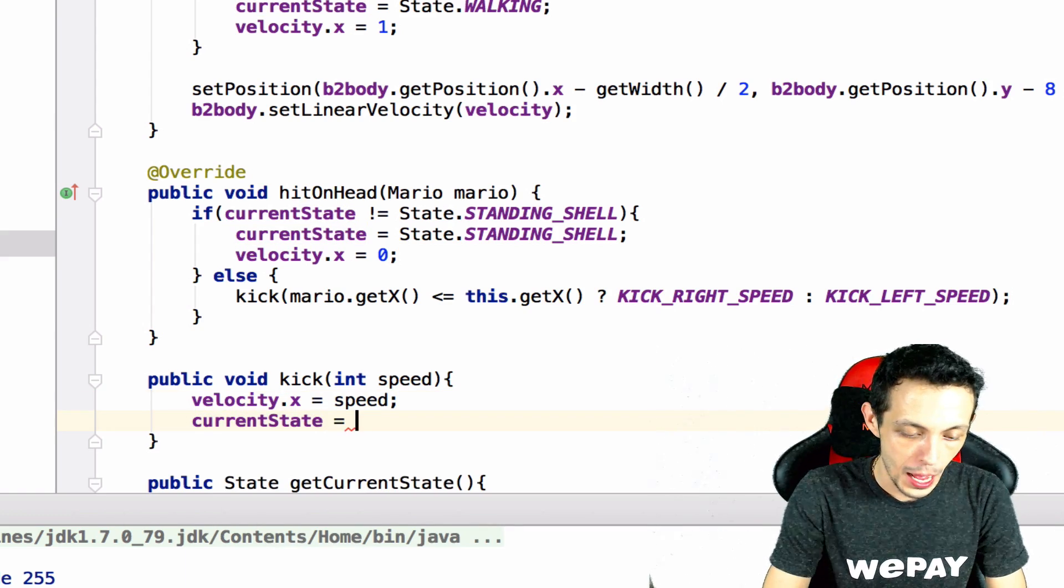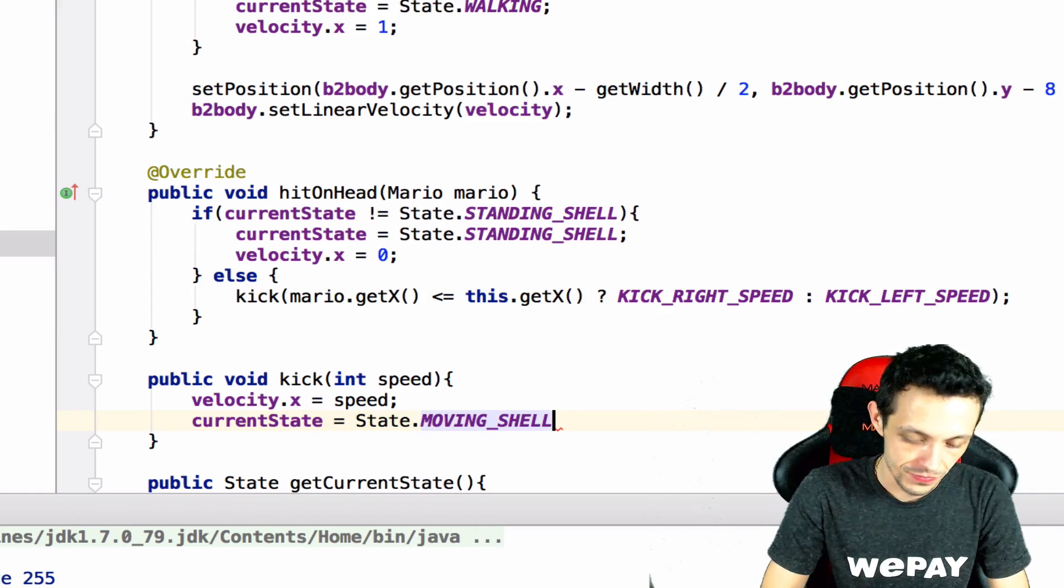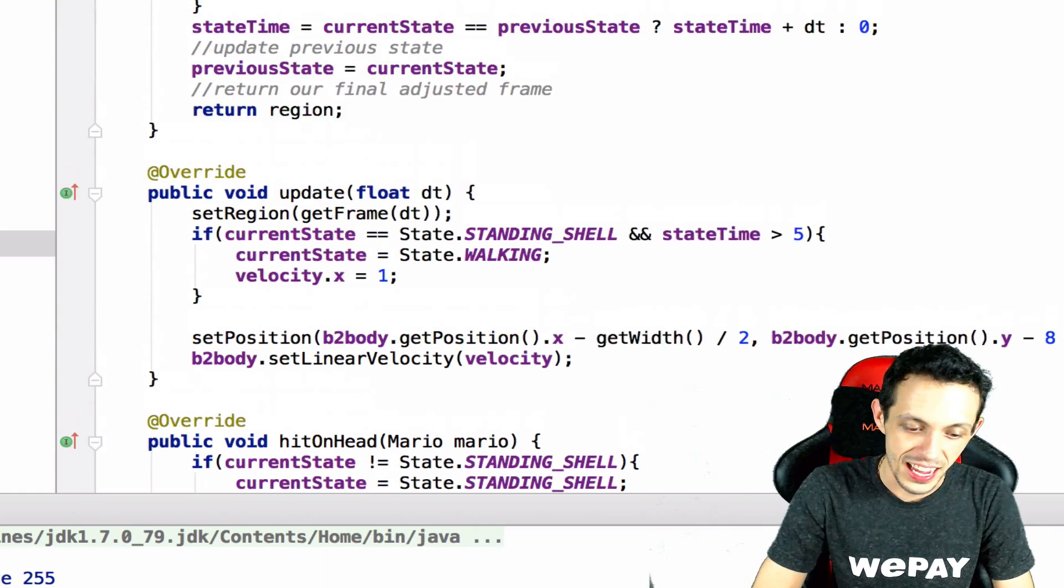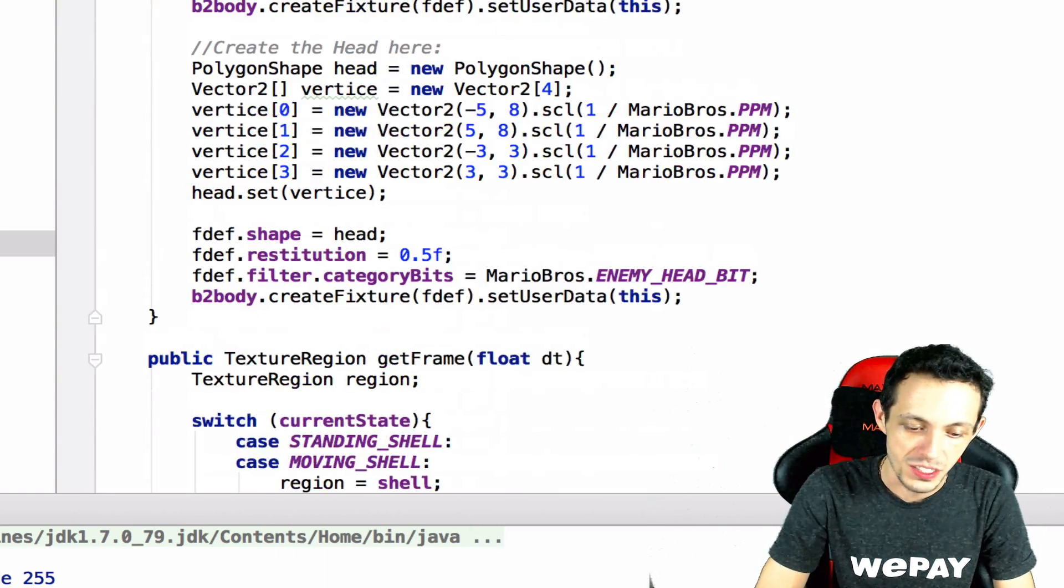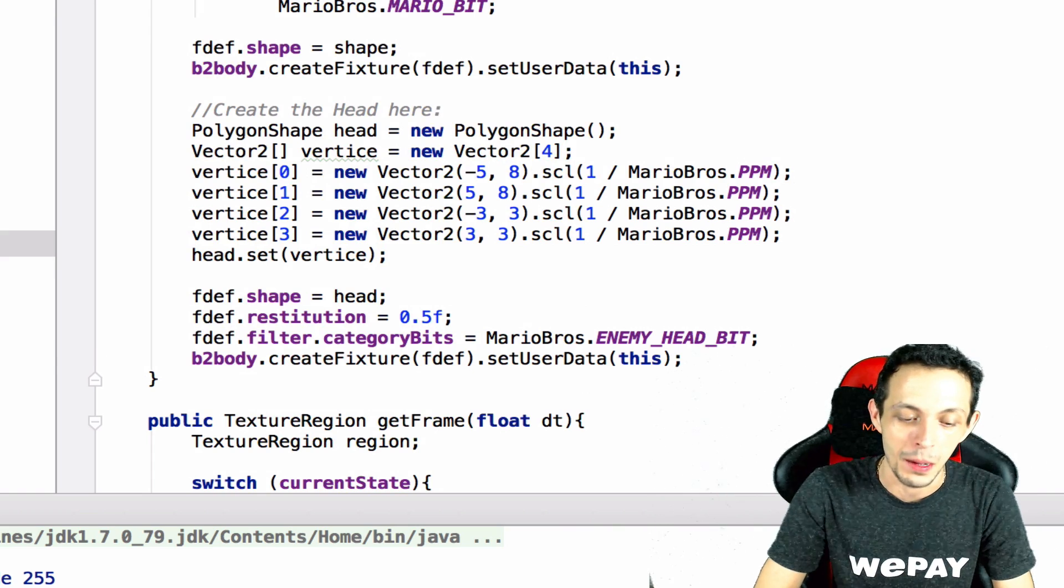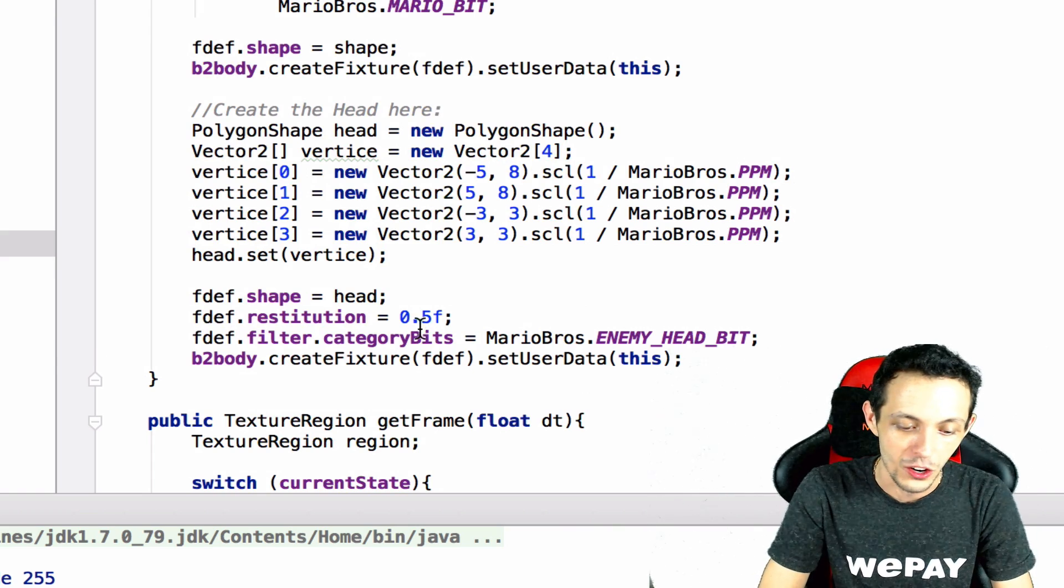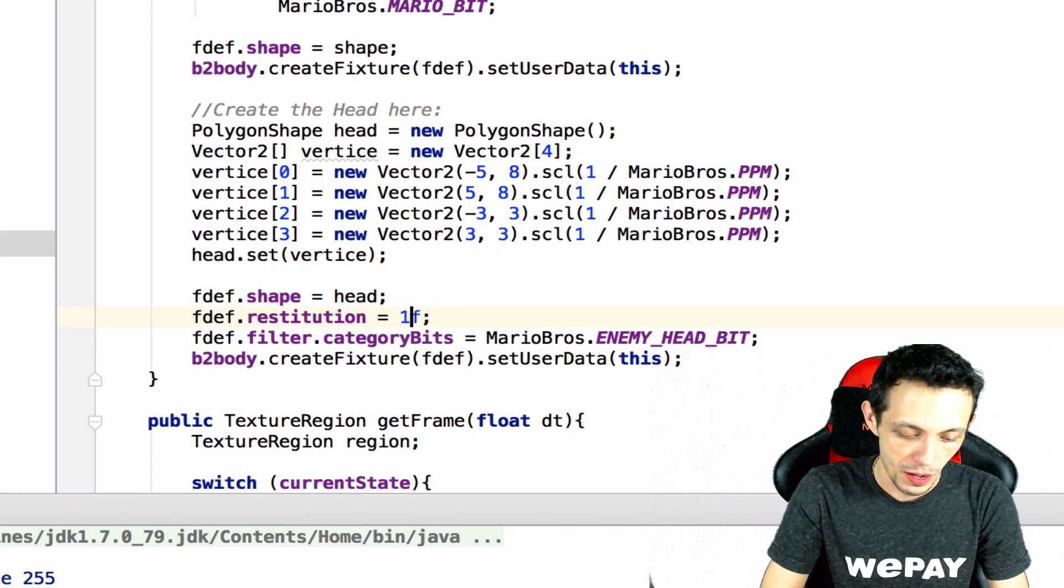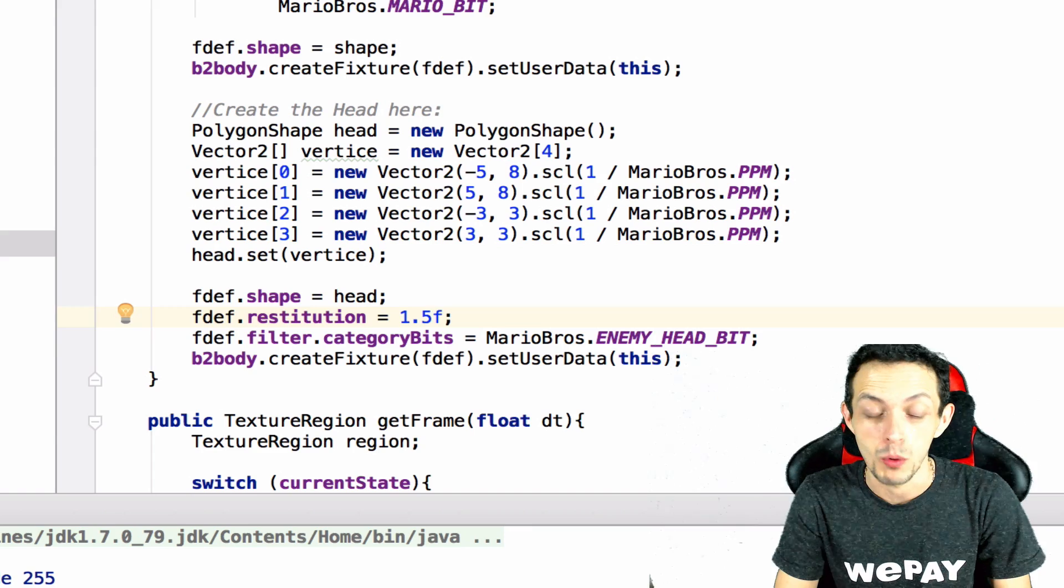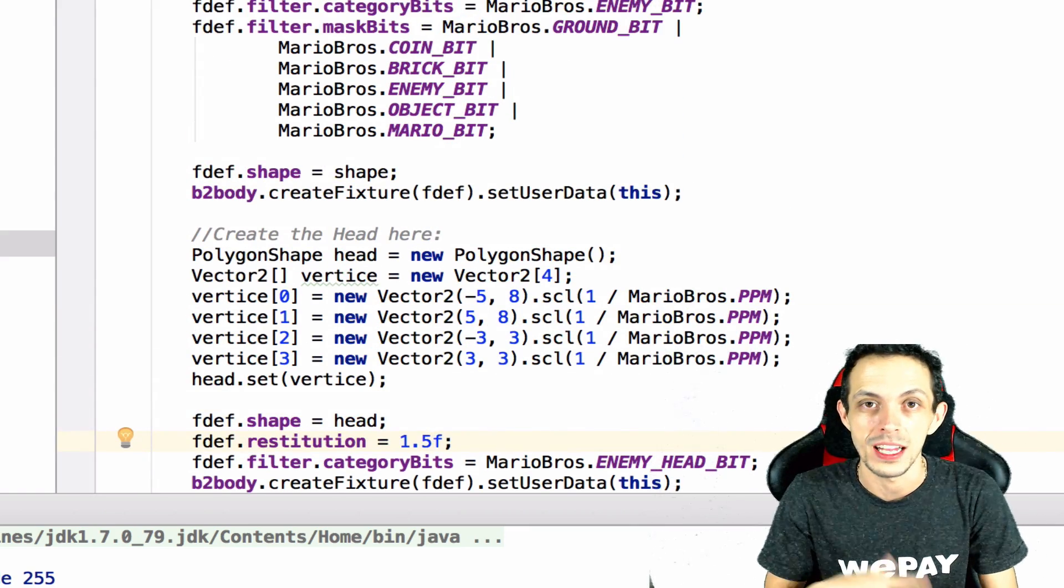And then I didn't like the way he bounced up in the air when he hit above so I'm gonna increase the restitution to about 1.5 instead of 0.5. So restitution if you remember that's bounciness of a fixture. Let's test it this is my first take let's see if it actually works.